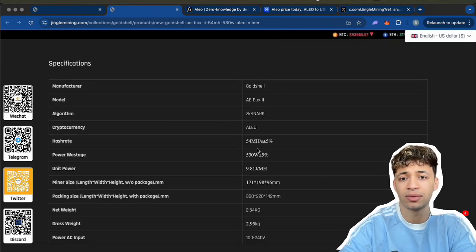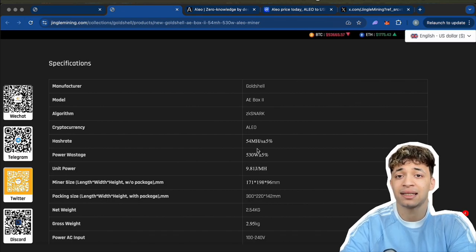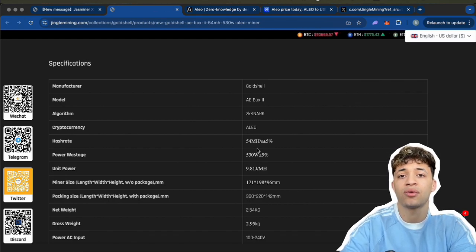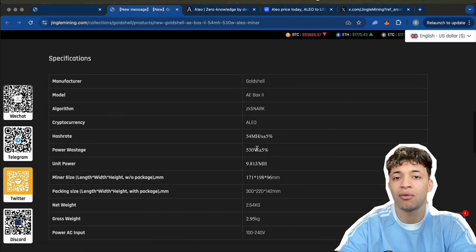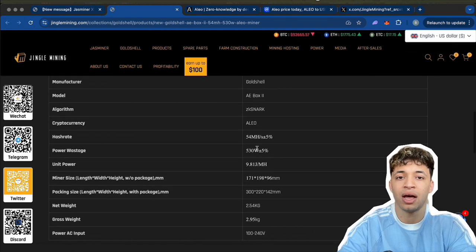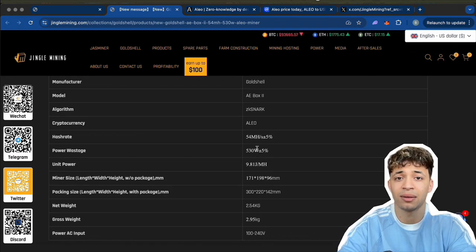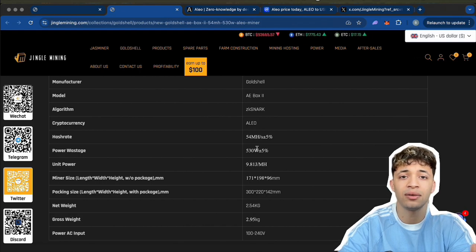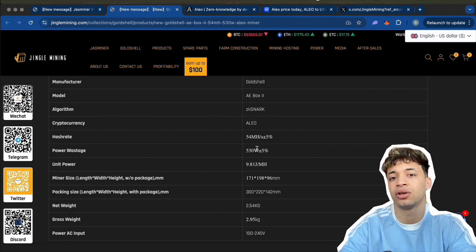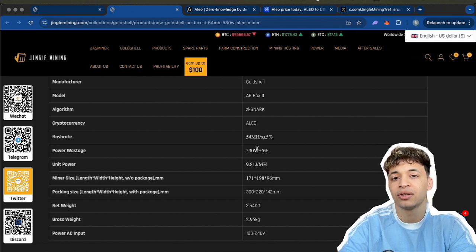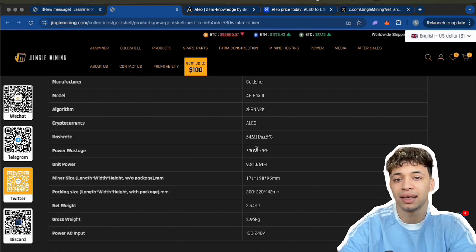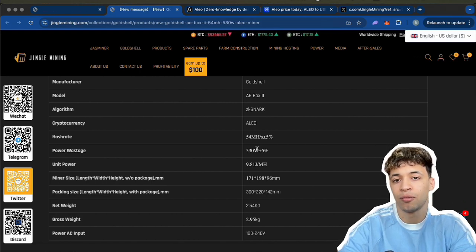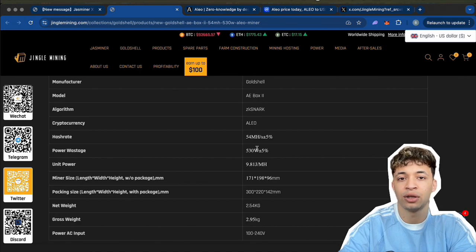Setup is super smooth. Just connect the power, plug in your ethernet cable, fire it up, and you're good to go. You just need to log into your pool or mining dashboard and boom, it starts working.